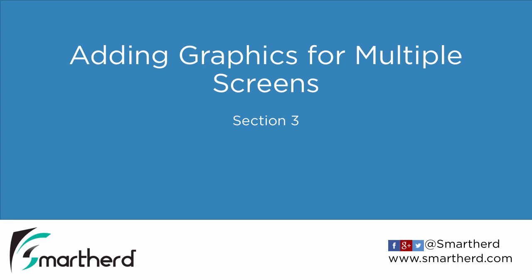Hi, welcome to the next section of this course. In this section we will learn how to add graphics and make them compatible across multiple screens.